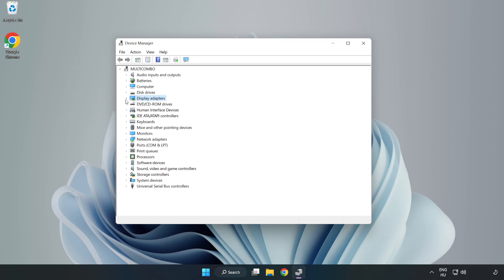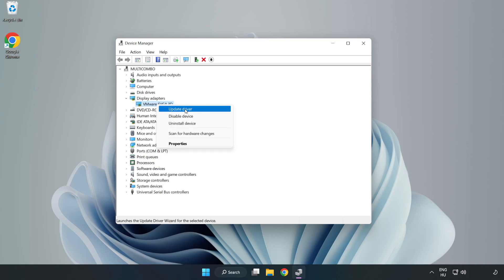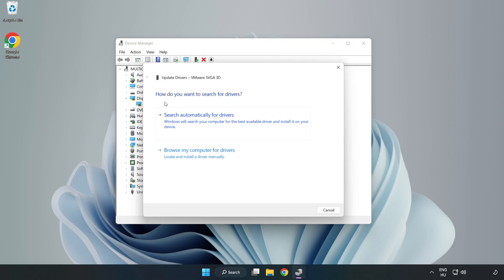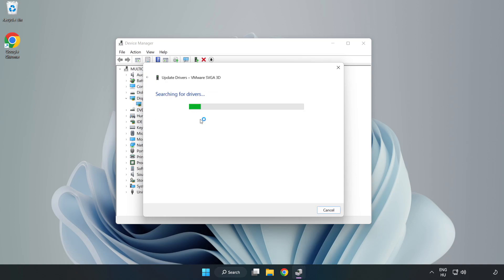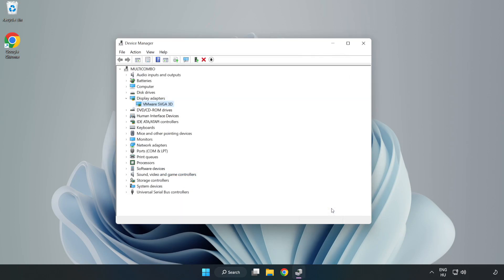Click Display Adapters. Select your display adapter, right-click, and update driver. Search automatically for drivers, wait for installation to complete, and click close. Close the window.